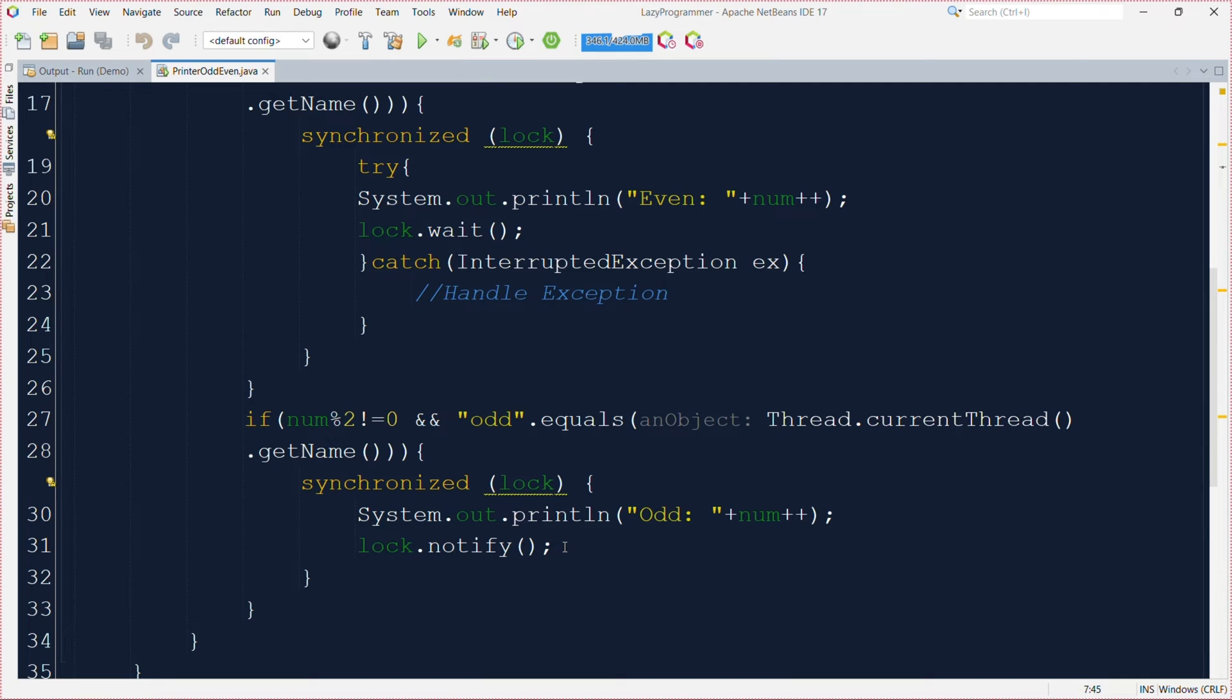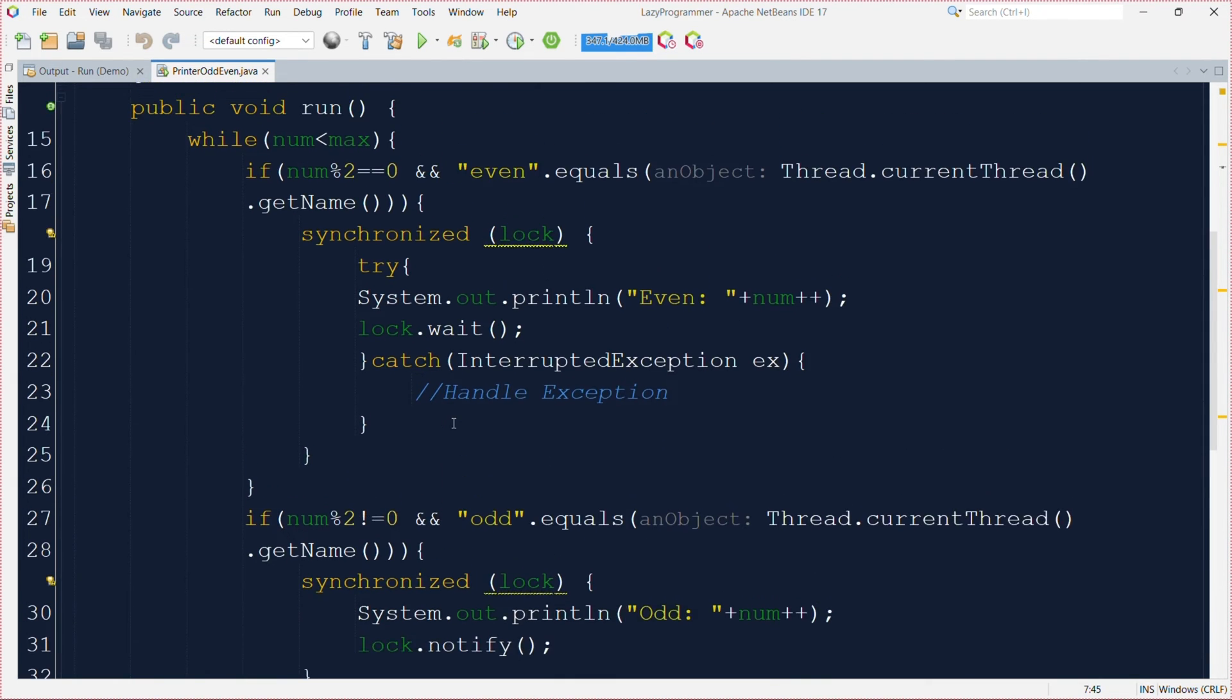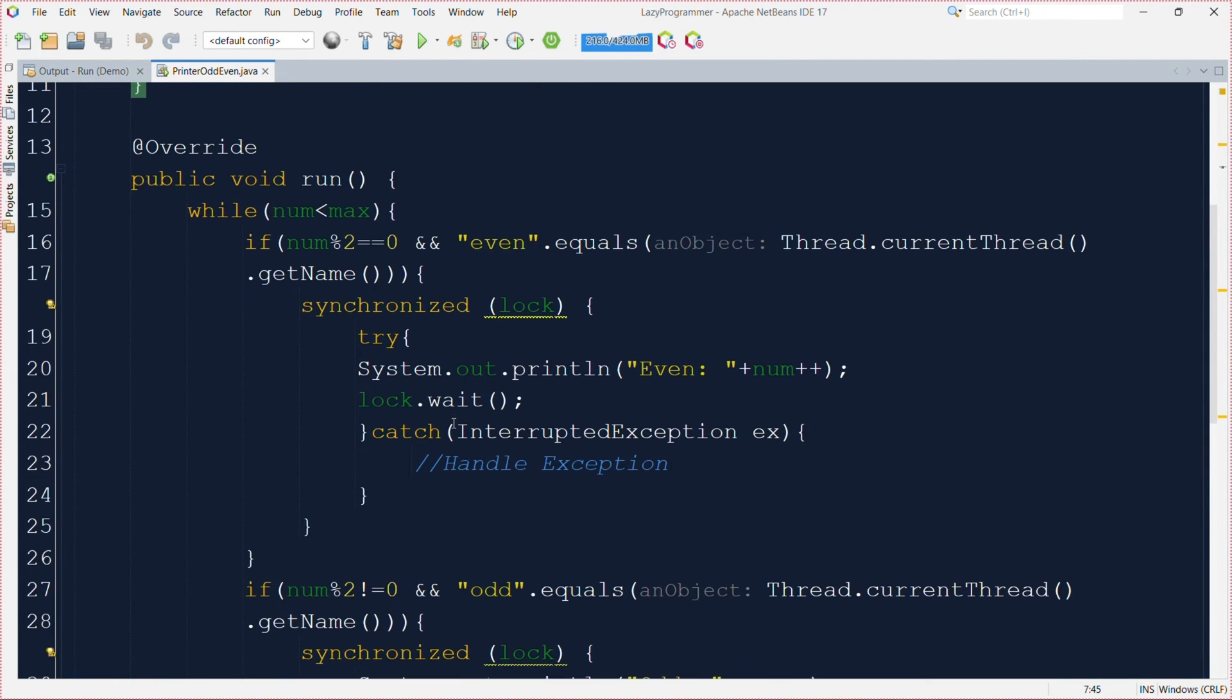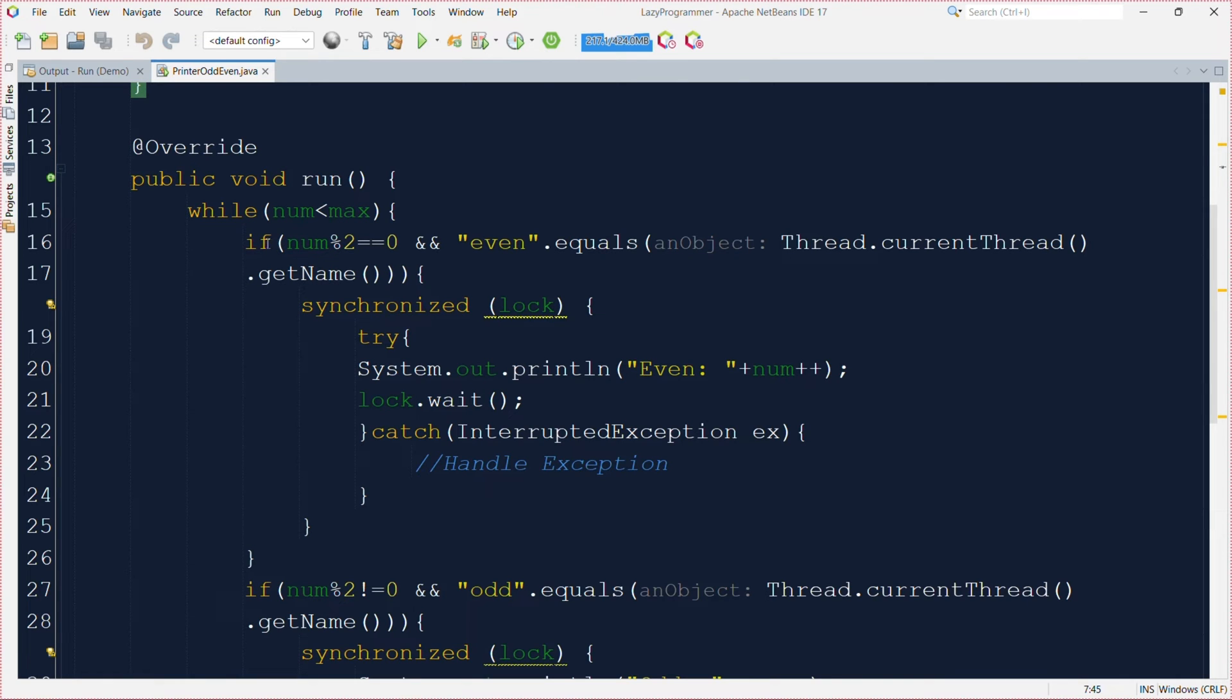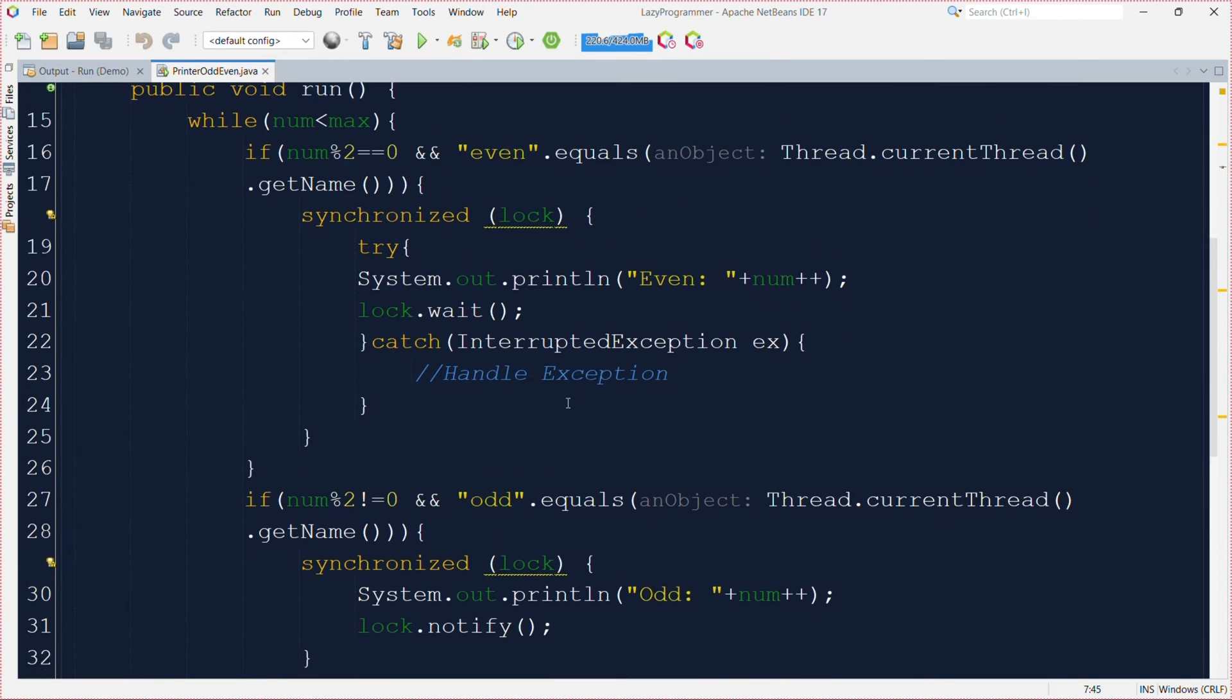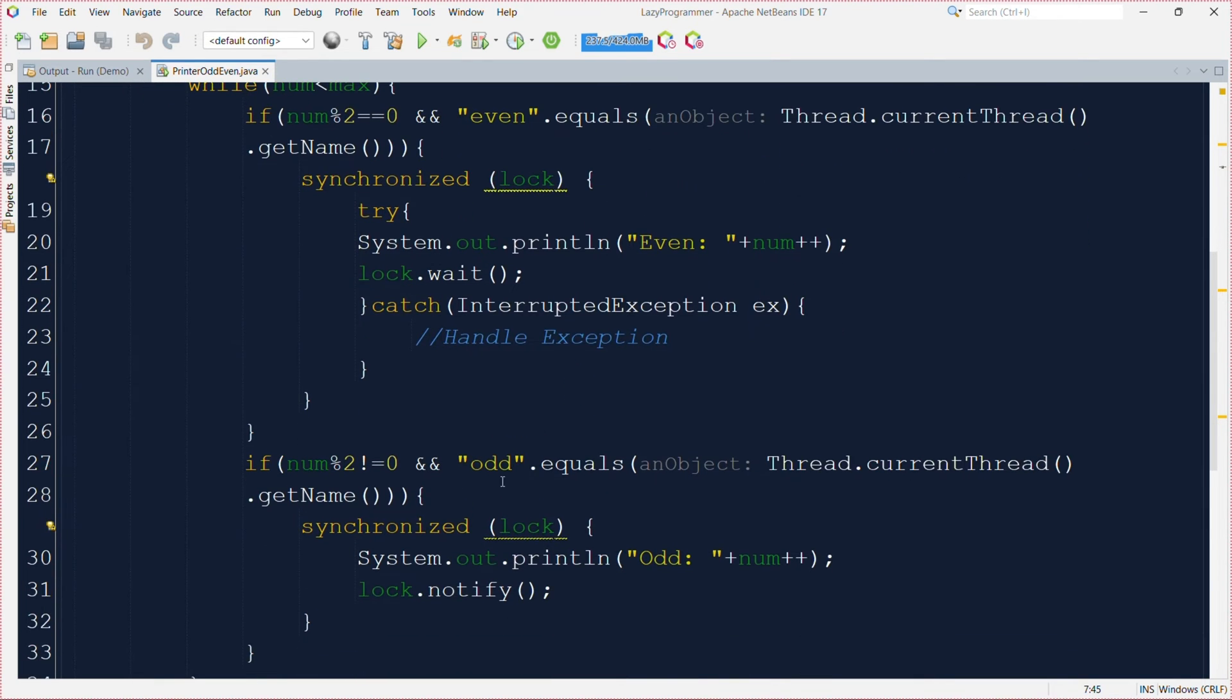And after that it will also send a signal of lock.notify. In the beginning this will not have much significance but it will be very significant in the later executions. So after the value is incremented to 2, whenever the even thread gets its chance or its CPU time to execute at that time the even thread will be able to enter inside this if block. And once it does it will print even and increment the value and go to the wait state.